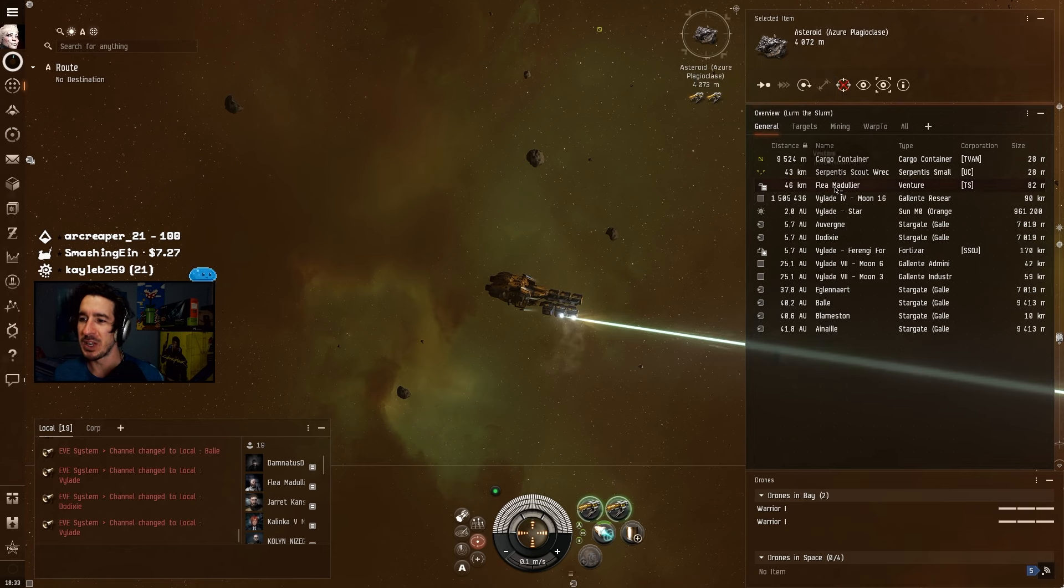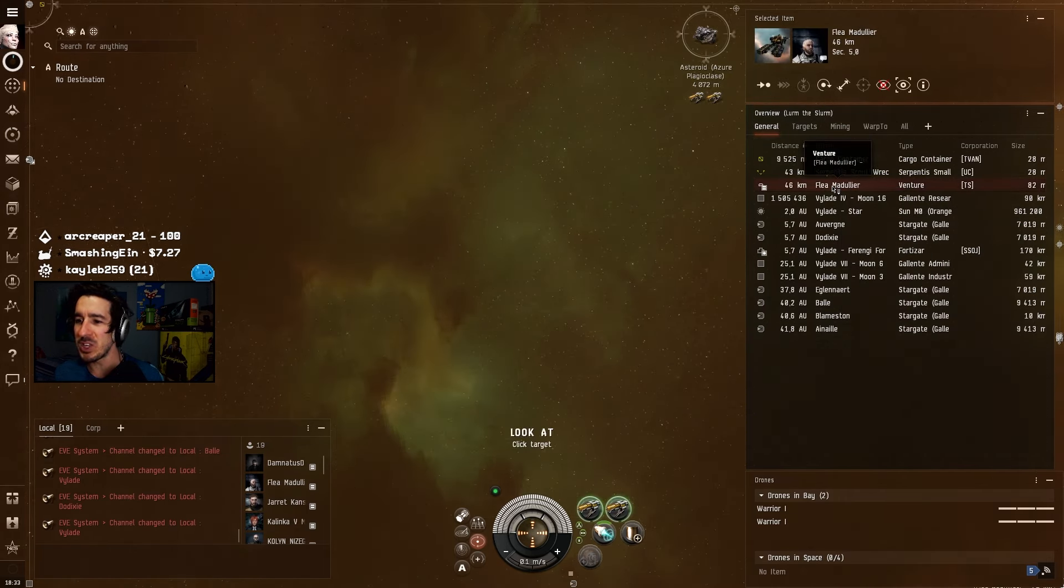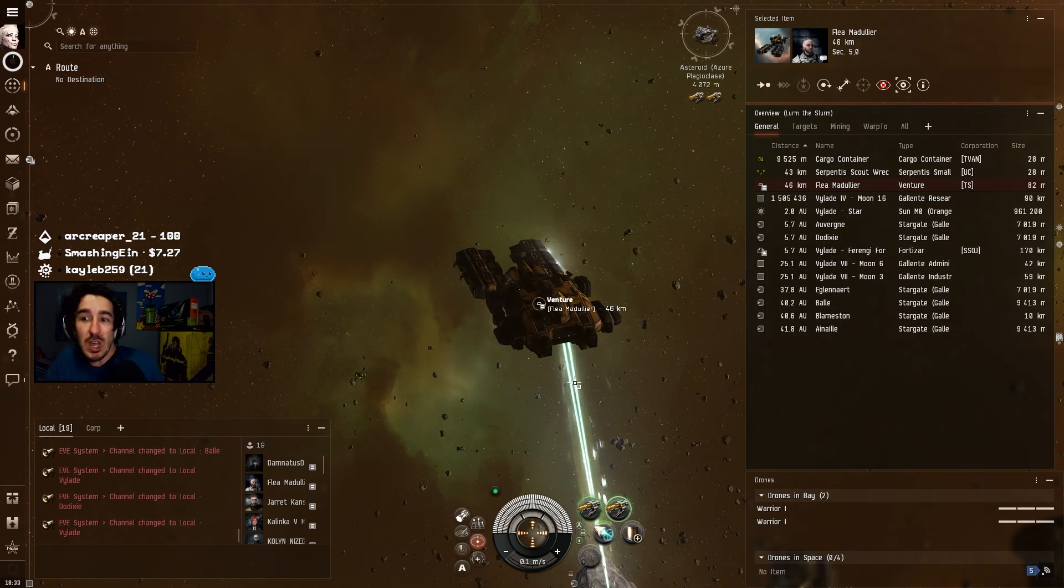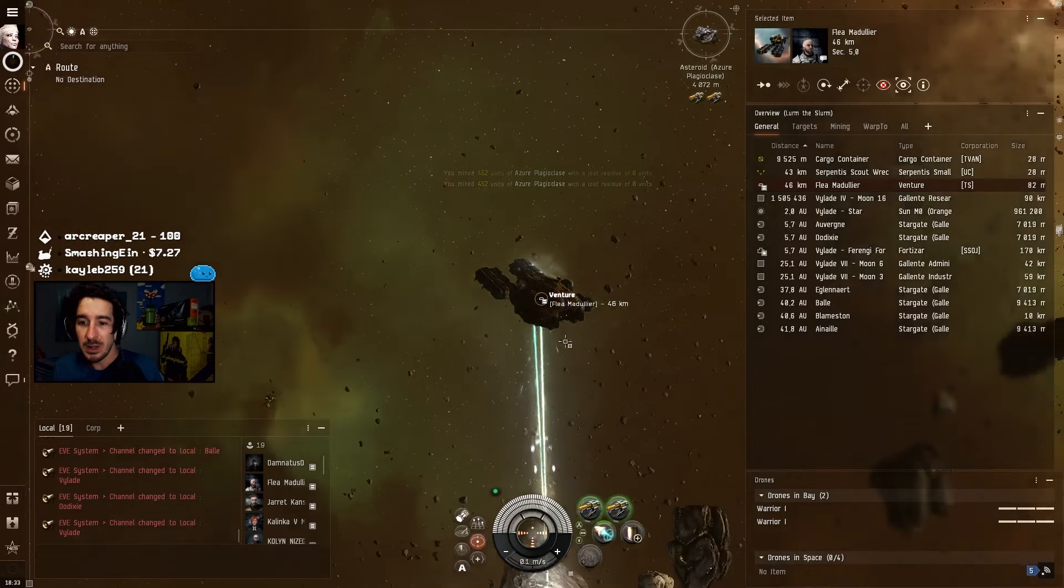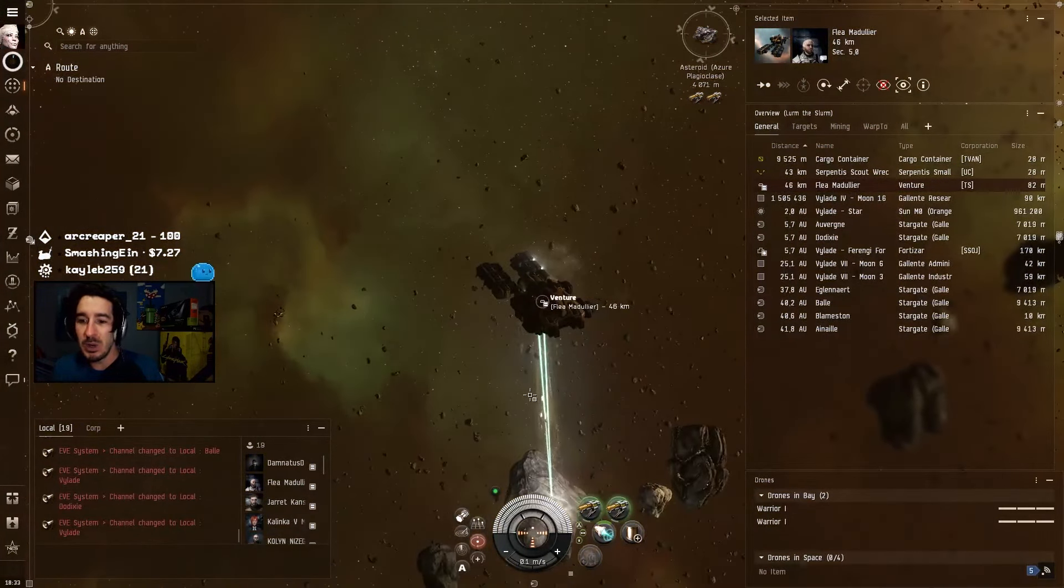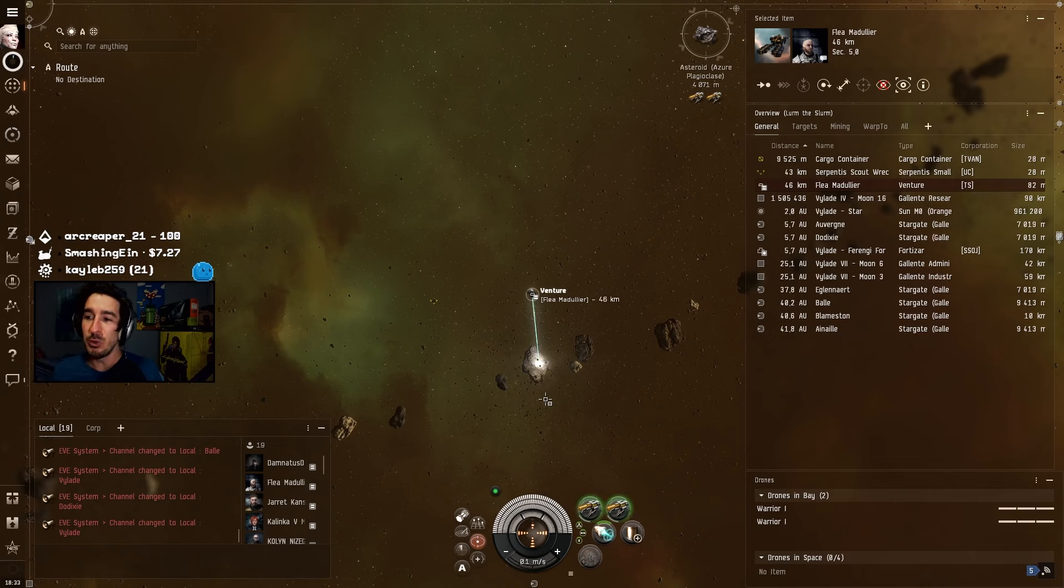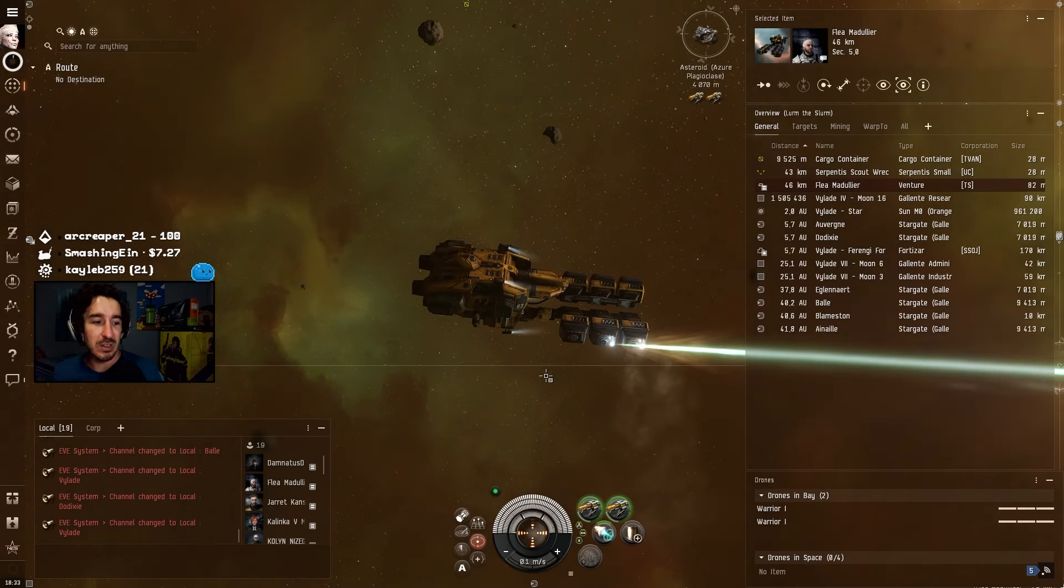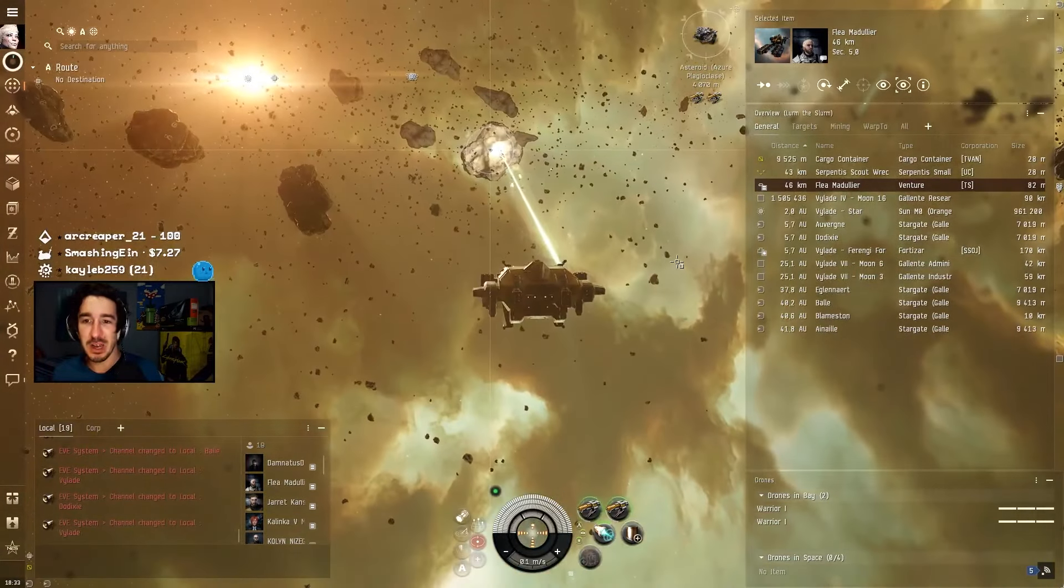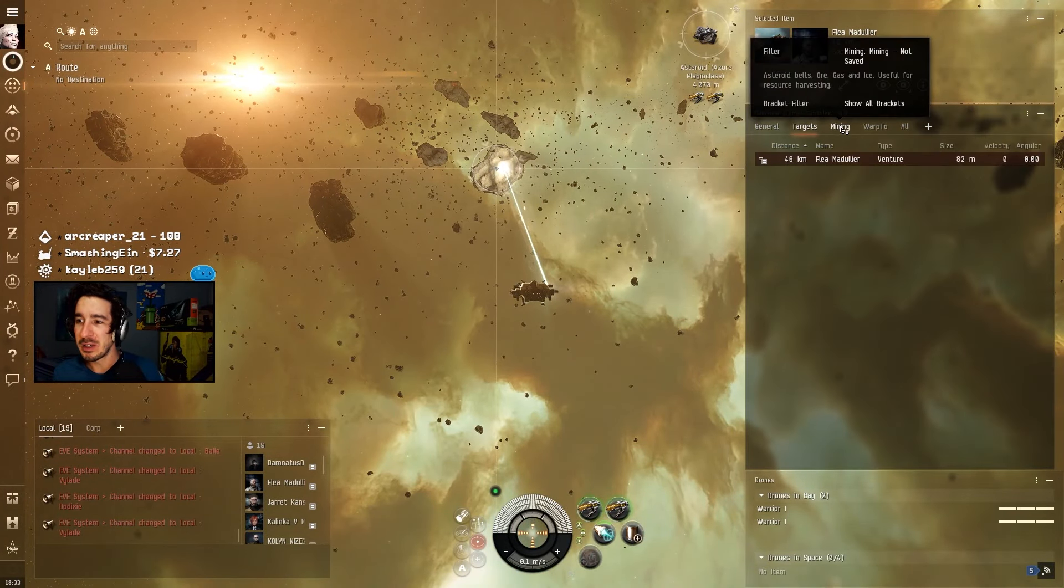Holy shit I didn't even see him there. I did not even see this guy. He's in the same asteroid field and I had no idea he's here. Holy shit. He wasn't even sneaking and I had no clue. I'm oblivious. Oh my god I'm gonna die. I thought I was alone here.